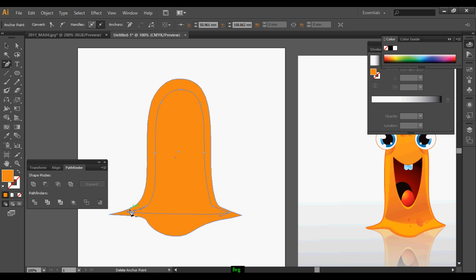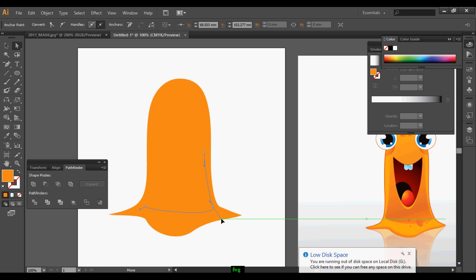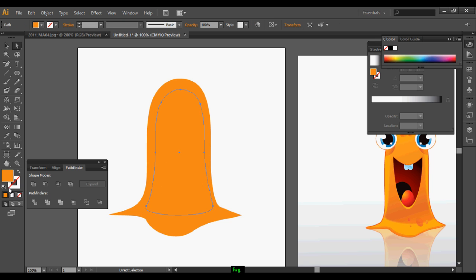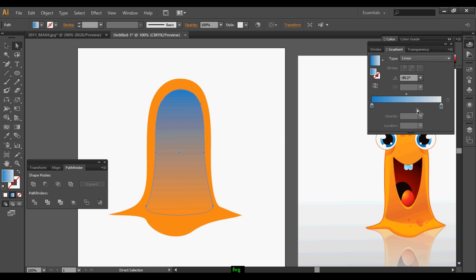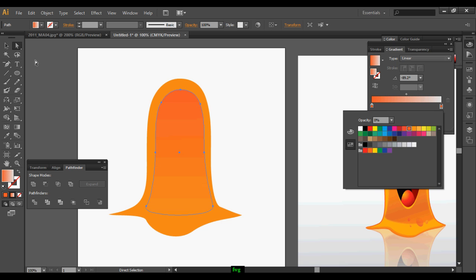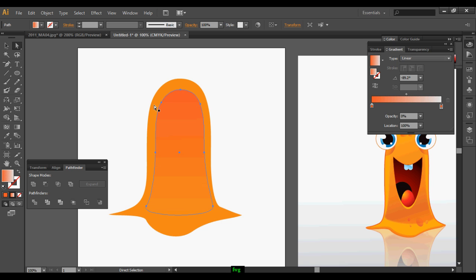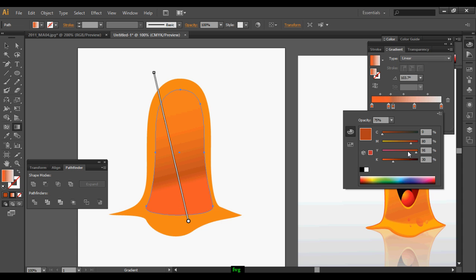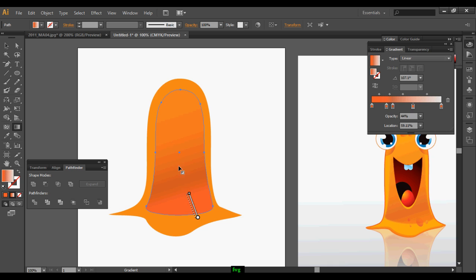With the delete anchor point tool, delete the anchor points, and use the selection tool for modifying the shape. Once it's done, apply some gradient — yellow and some red tone because it will suit the character. Adjust the color a little bit so the 3D effect comes out.